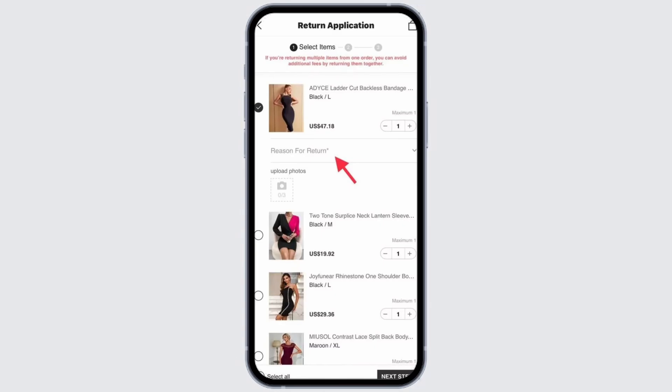Right at the side of the order, you will find the option of Return. You can click on the option of Return.